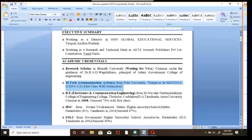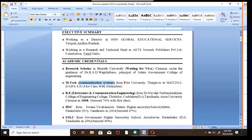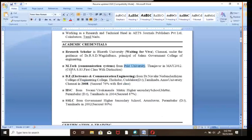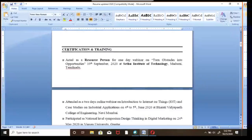Wherever you type your degree, include the specialization, followed by the university or college name. You should also specify the CGPA you secured during M.Tech, MBA, BBA, BE, or B.Tech. Mention whether you passed with distinction or first class — this is very essential because based on this, employers will shortlist your bio data and resume.